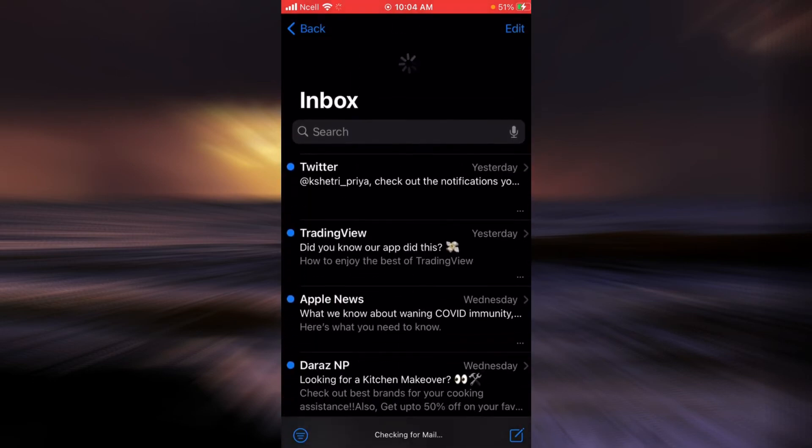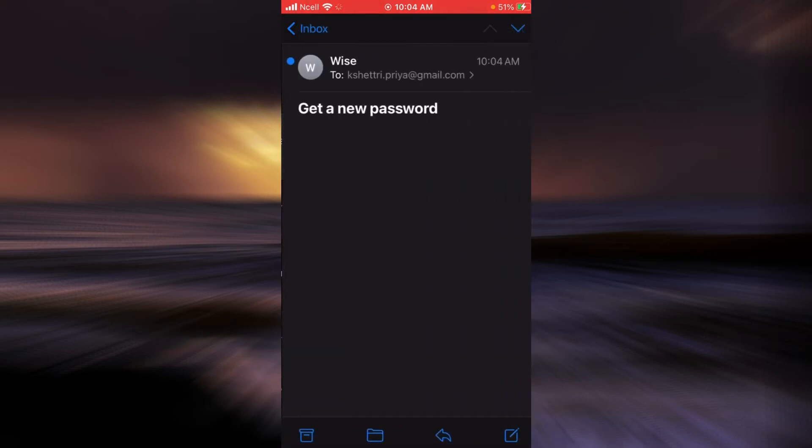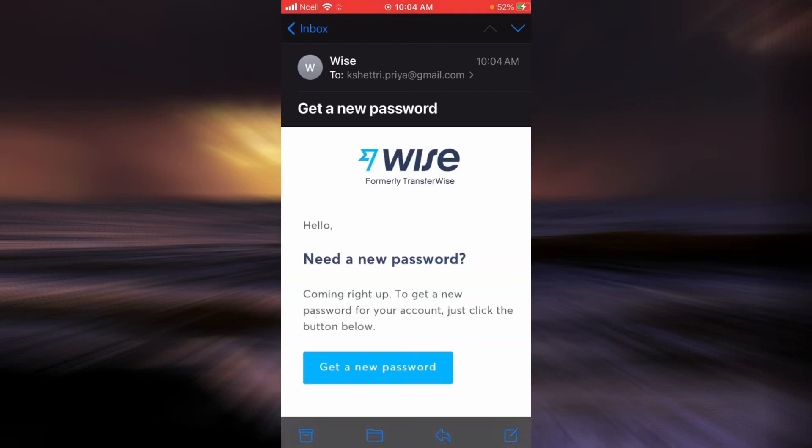Now look for the email from them and tap on the link that says 'Get a new password.'